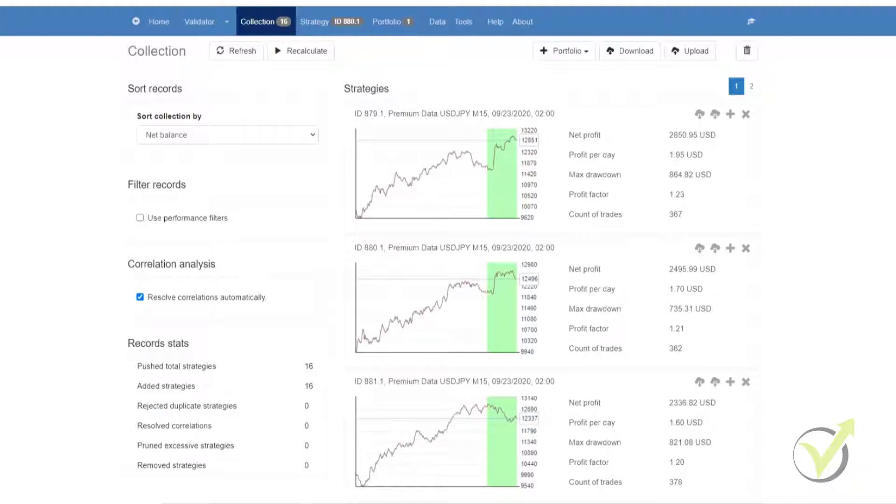It's also referred to as walk-forward analysis or walk-forward optimization. The reason for the name walk-forward is because there is a moving window that gradually goes over the entire period of the historical data with preset steps.